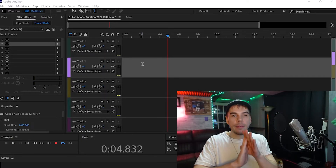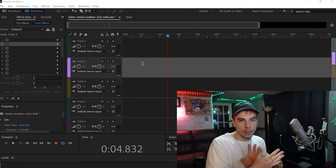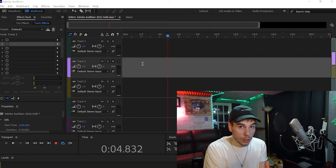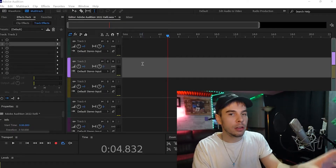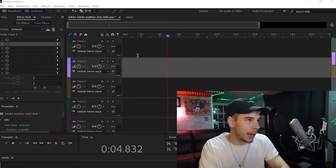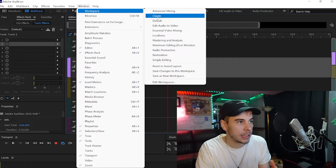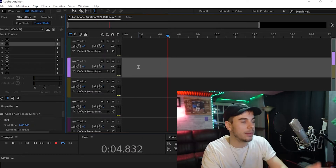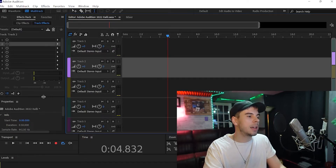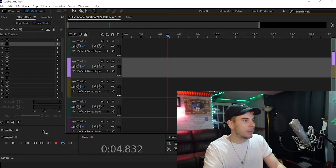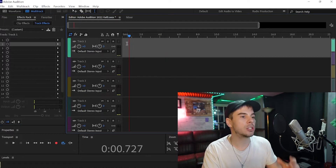Now that we have Adobe Audition open, we want to set up our inputs and our microphone to record with. If your layout looks any different than mine, you can go to Window, then Workspace, and select Classic — that's my favorite layout, it makes it very simple and easy to record with. Also, if you pull this line down it will open up your effect rack a little bit more so you can see your effects.